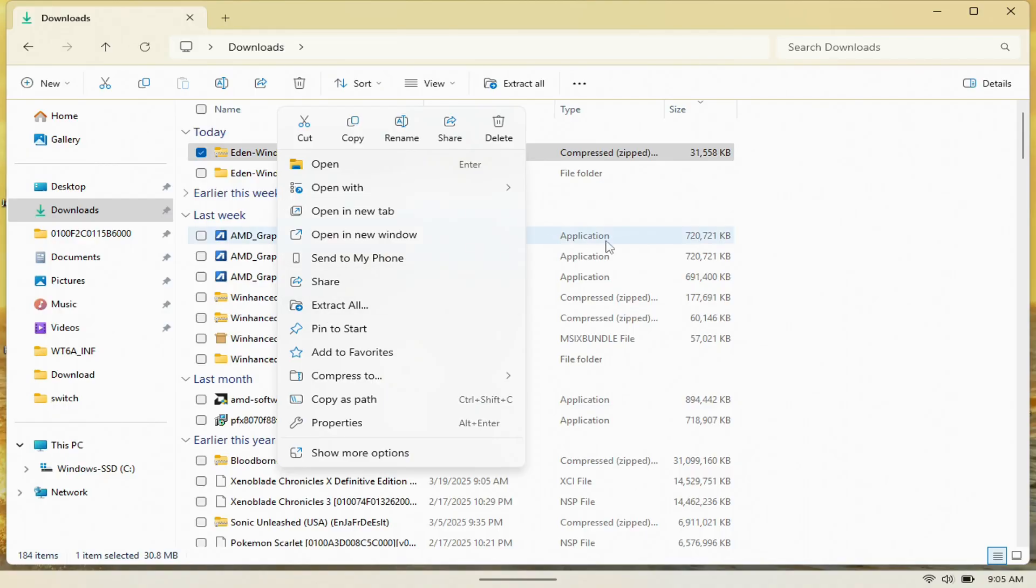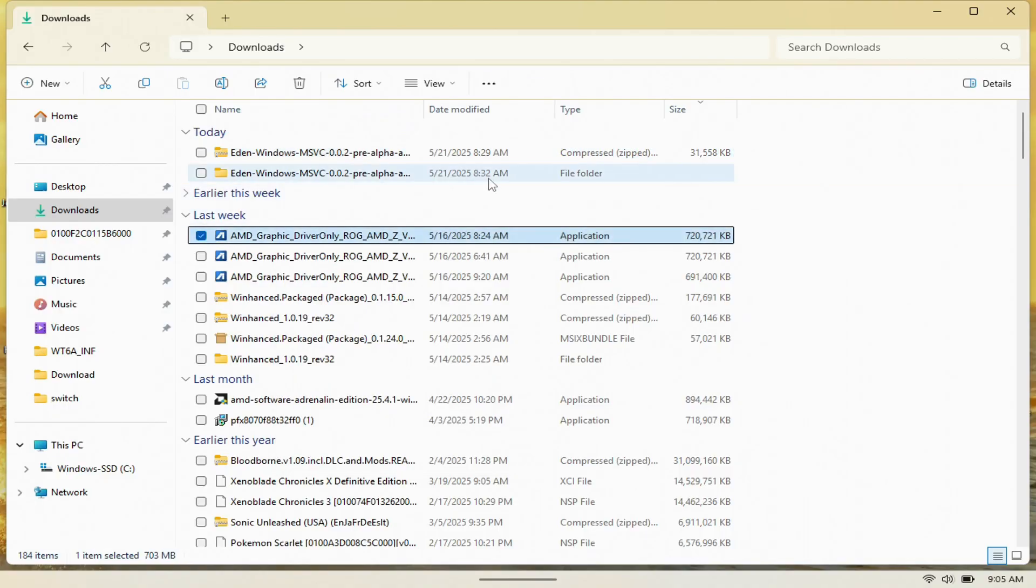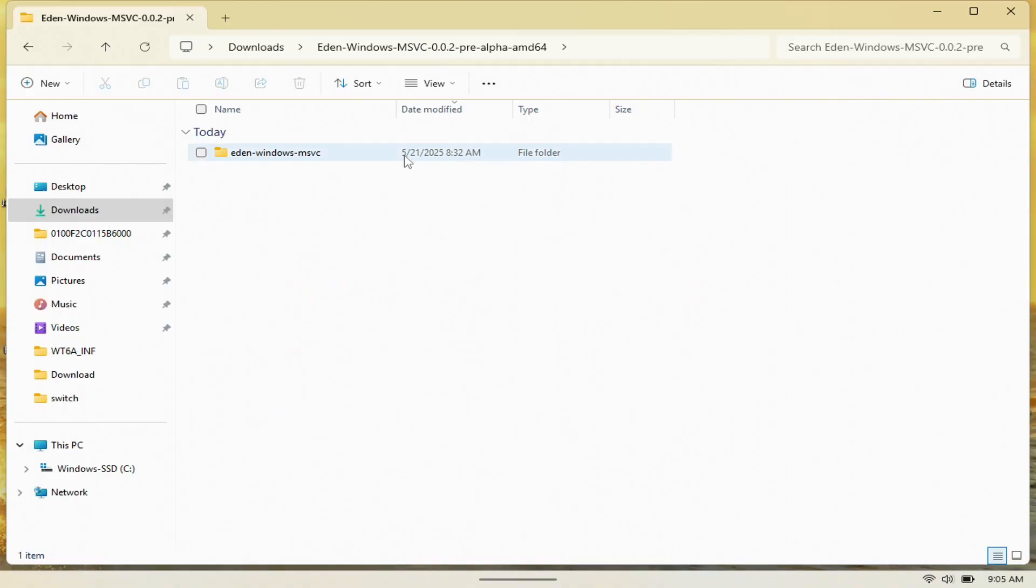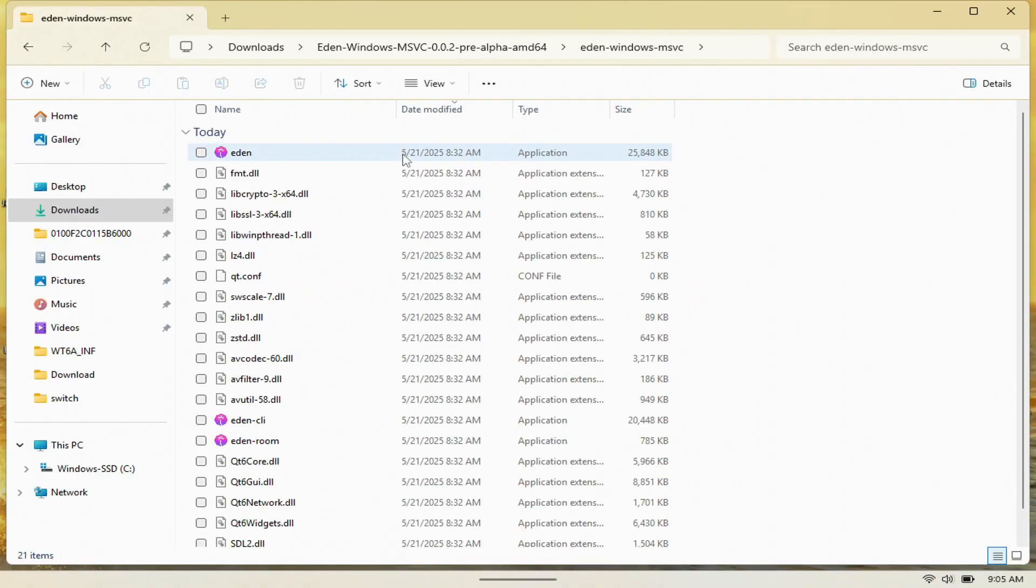After you're done extracting it, you should see the folder here that it extracted, so you want to open it, and you'll see it in here, so double-click it.